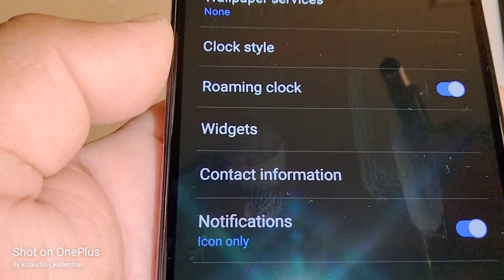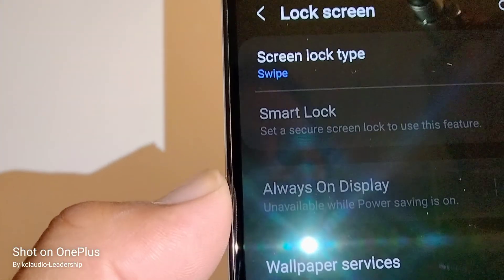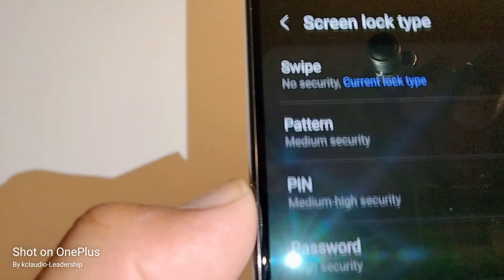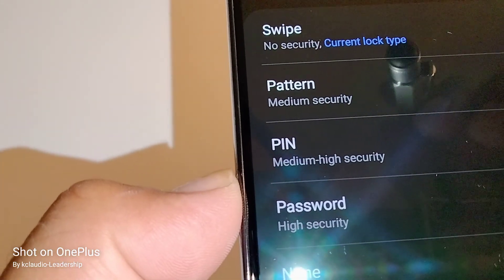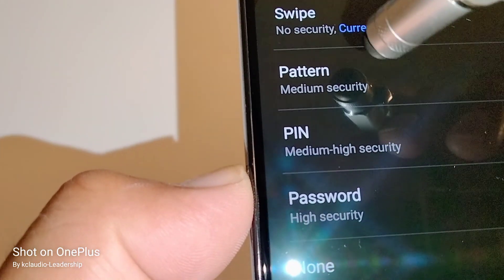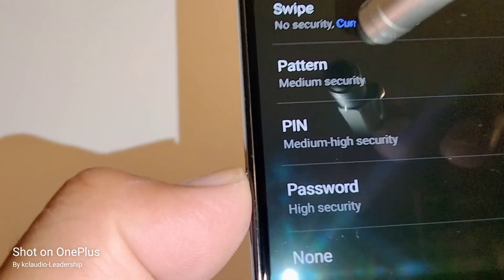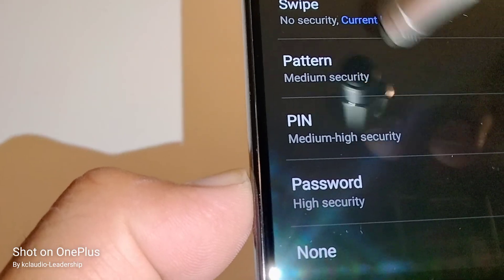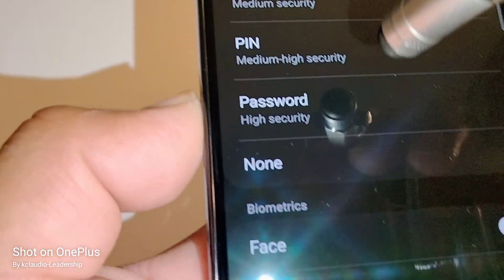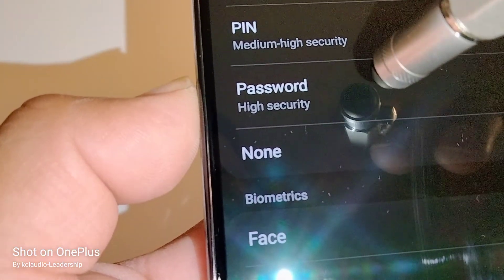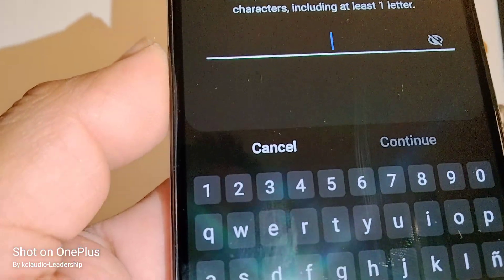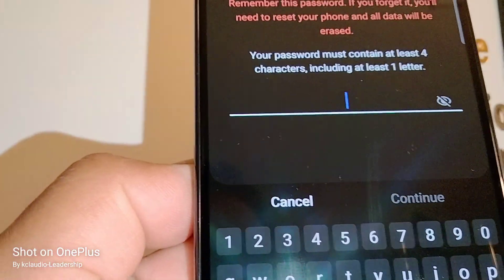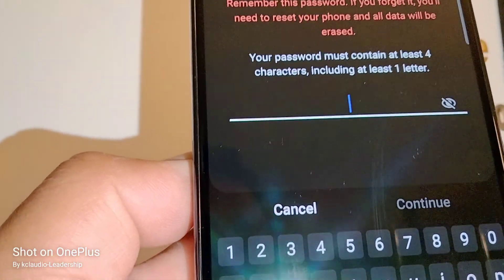In Lock Screen, you can choose the screen type. With the current lock set to swipe, you can choose to lock with a pattern, PIN, or password. I want to choose password — this is the strongest lock screen option you can choose on this Samsung Galaxy.